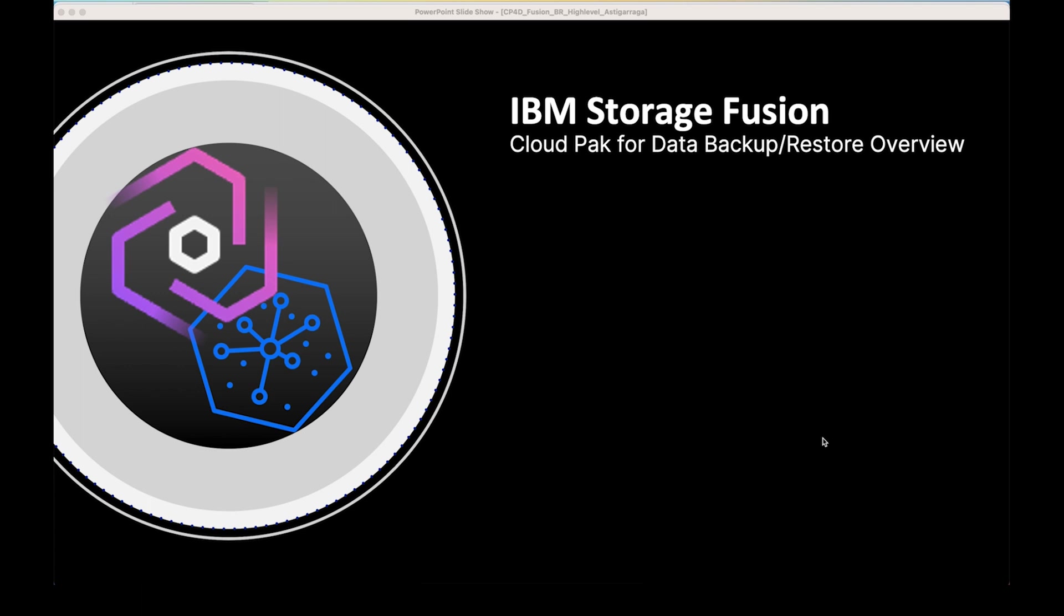We'll go through setting up backup policies, the importance of our jointly developed Fusion and Cloud Pak for Data recipes, and unique capabilities to restore your backups to alternate clusters, sometimes referred to as early DR.